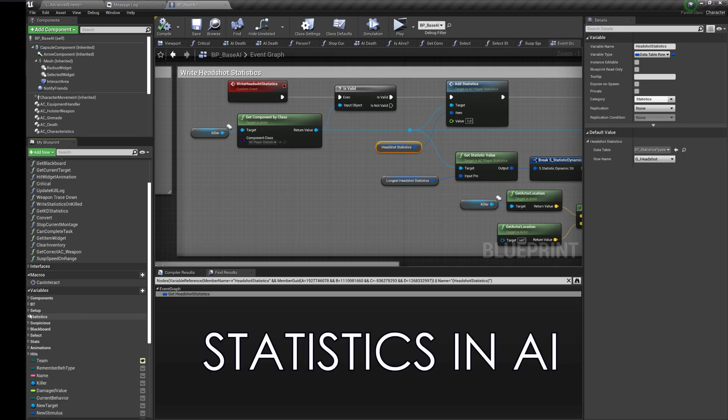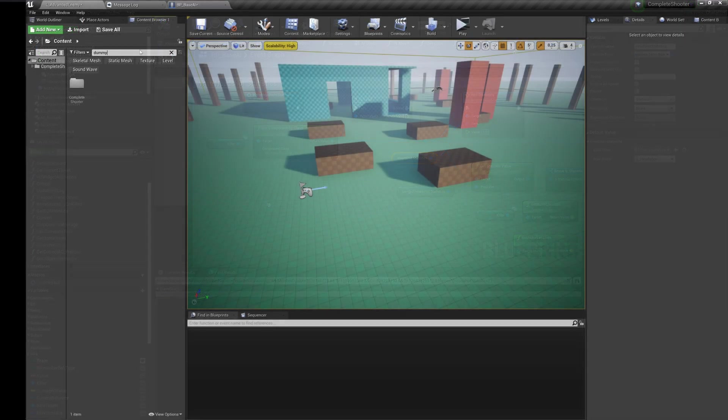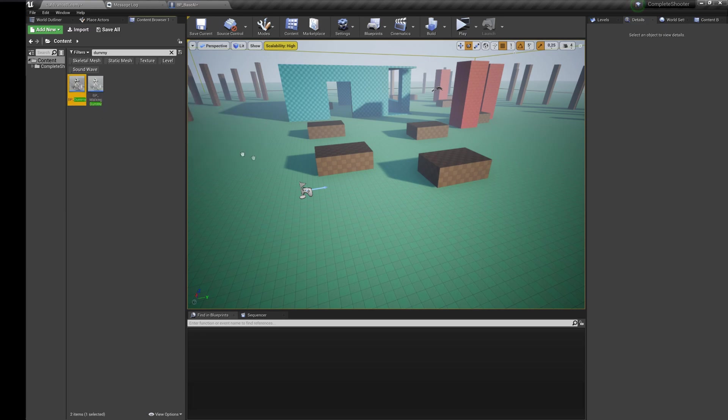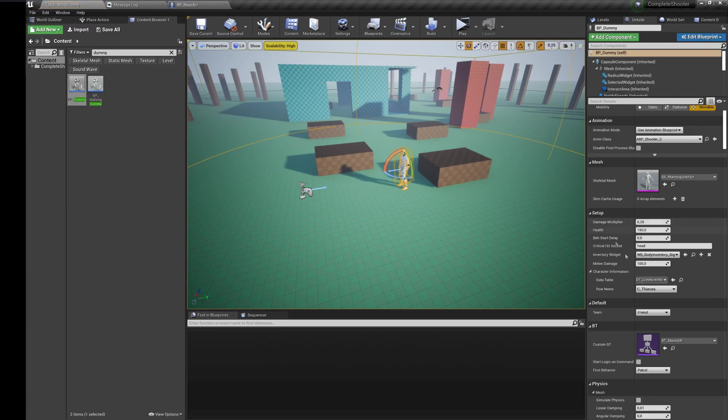I explained this in the components overview too. In this blueprint you also have some statistics values being used. It is a great example of how you can bind statistics to different events. For example, if you hit enemies head you write headshot statistics.